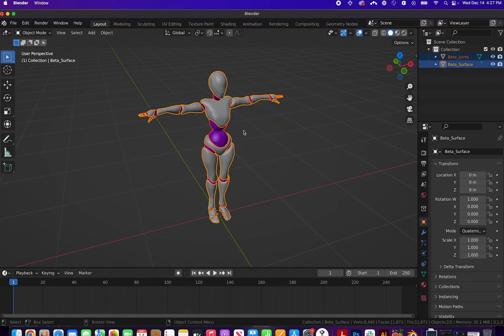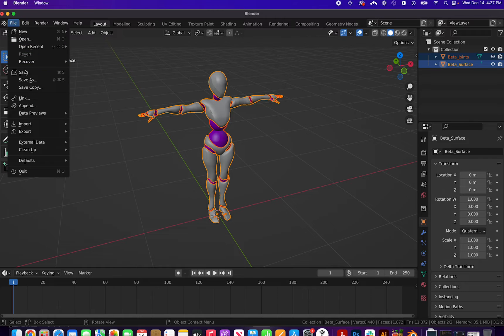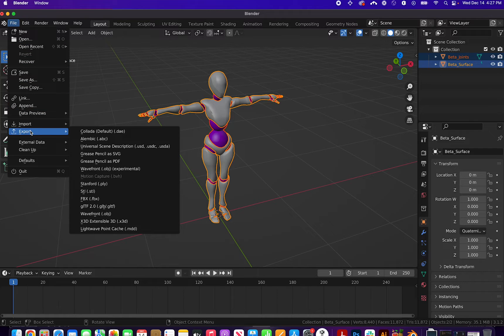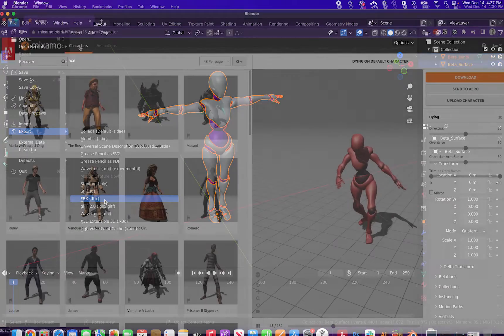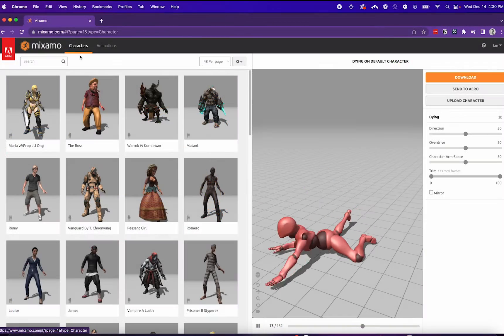Here, I have a robot in a T-pose that will export as an FBX for Mixamo, as Mixamo only takes FBX and OBJ file types.